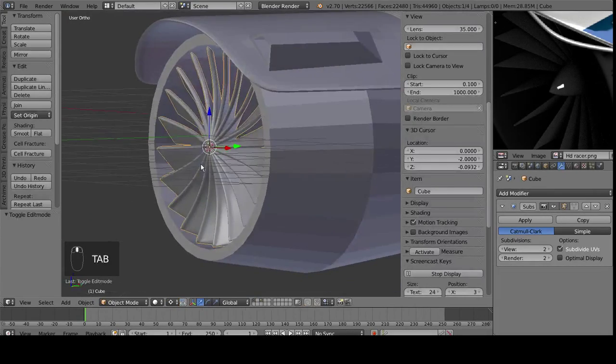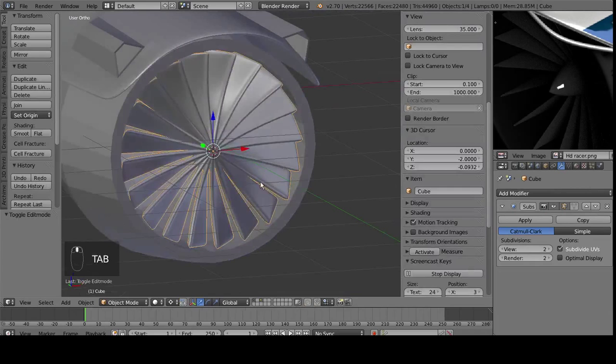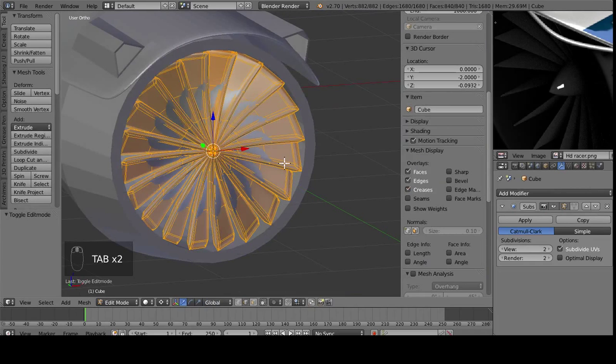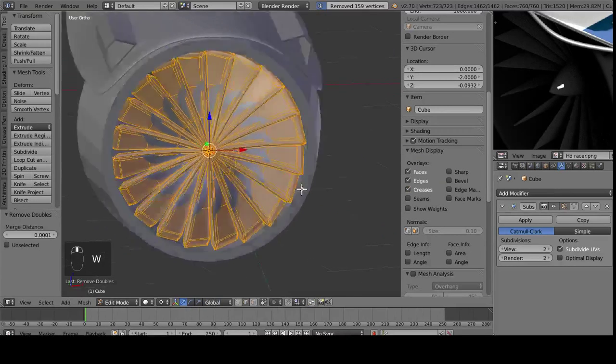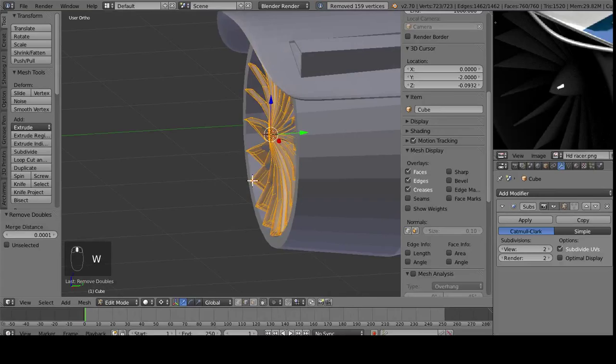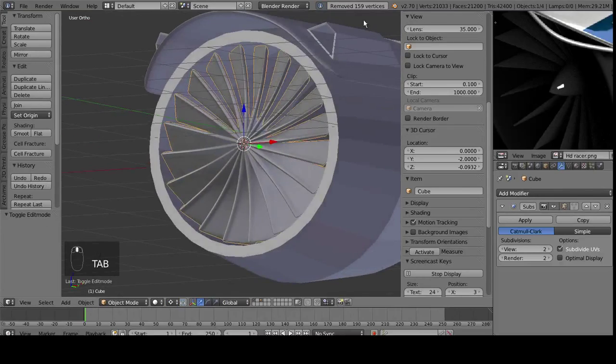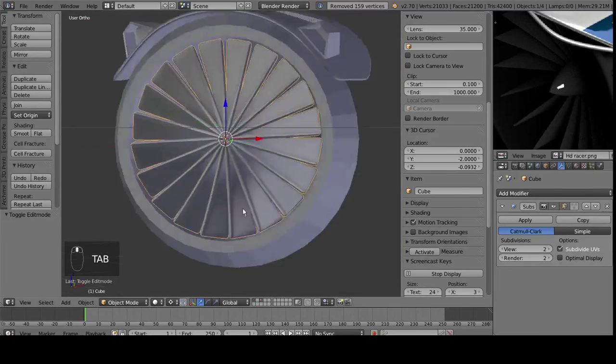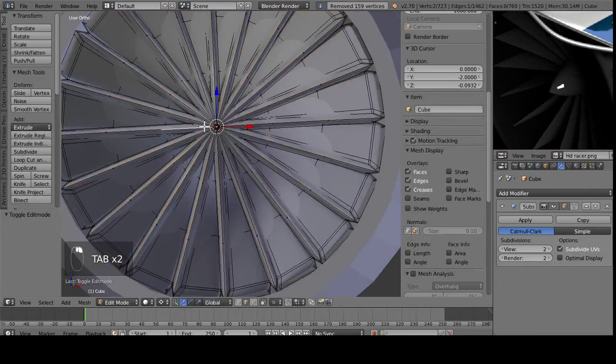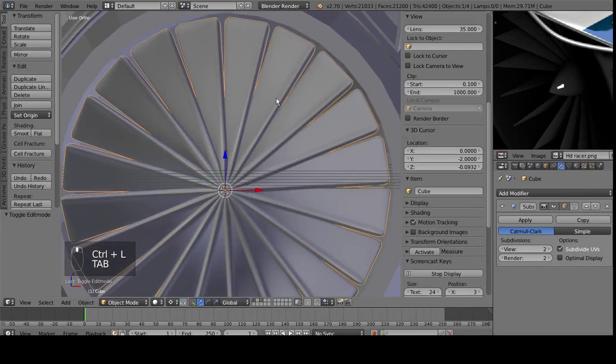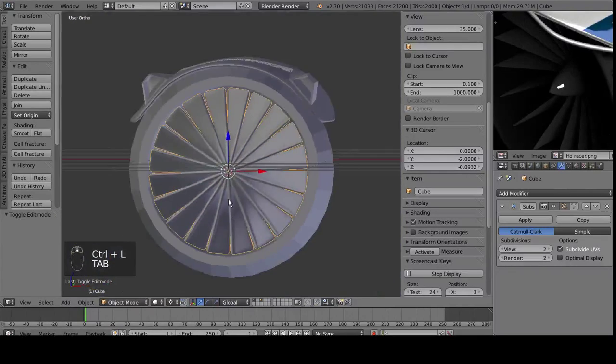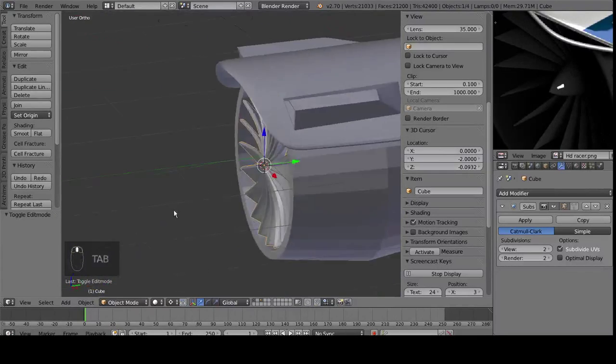Everything's got the nice shape to it. And I want to also select everything, W, Remove Doubles, and as you can see it removed 159, it removed all of these random ones in the center, as well as any overlapping blades that might have been created.